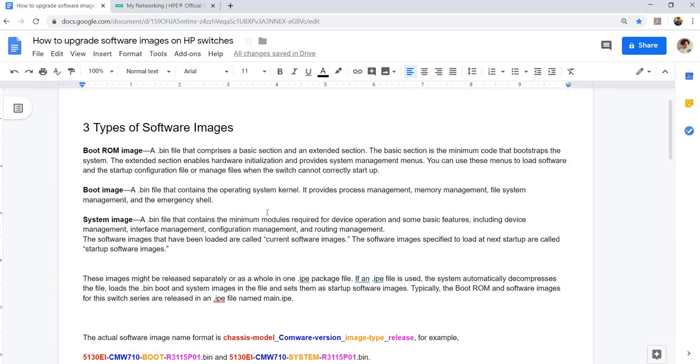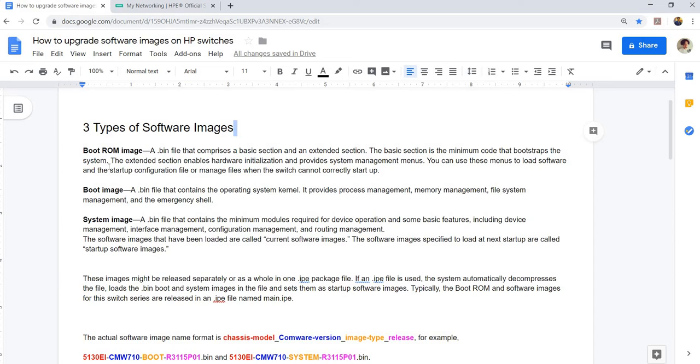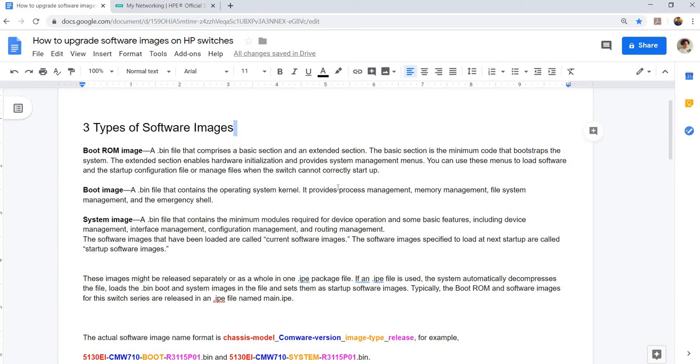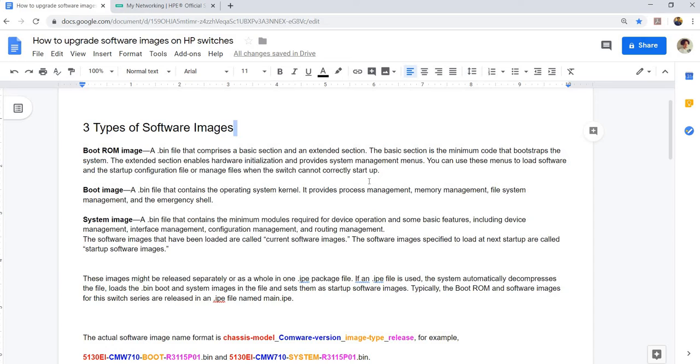Today I'm going to talk about how to upgrade software images on HP devices or HP switches. There are three types of software images: boot from image, boot image, and system image. Boot from image is a bin that comprises a basic section and an extension section. The basic section is the minimum code that bootstraps the system. The extended section enables hardware initialization and provides system management menus. You can use these menus to load software in the startup's configuration file or manage files when the switch cannot correctly startup.